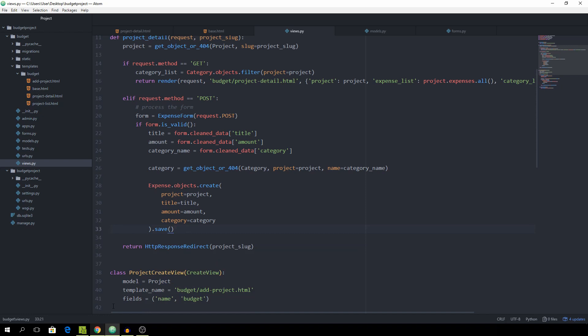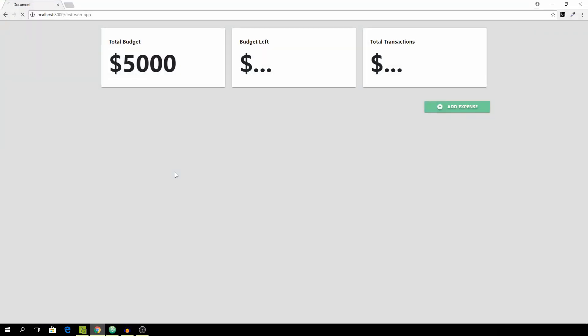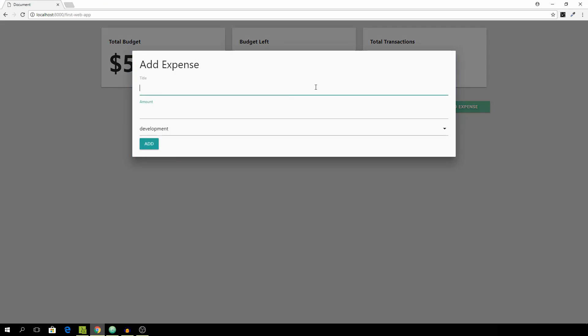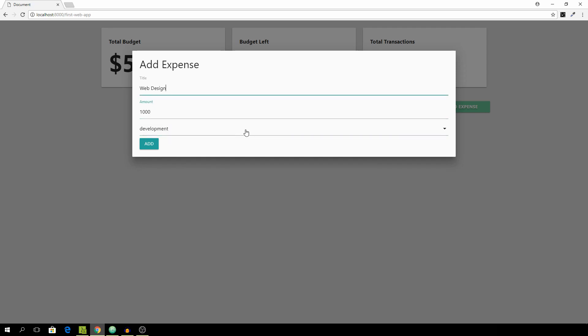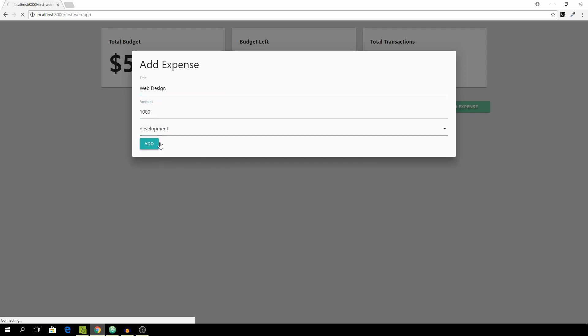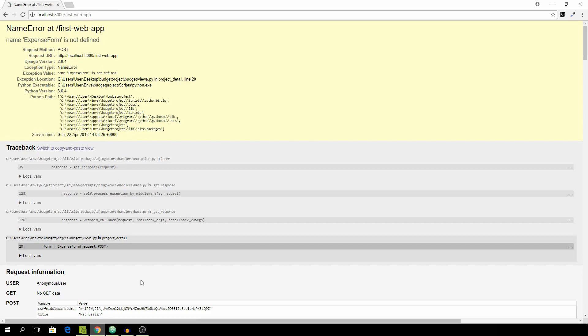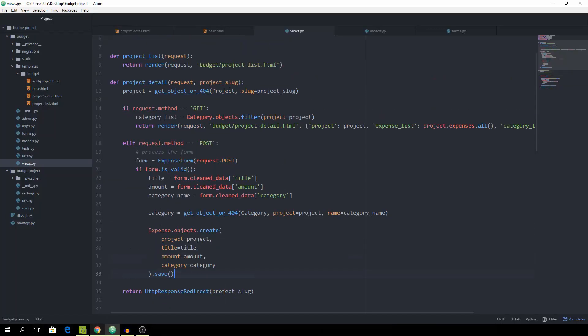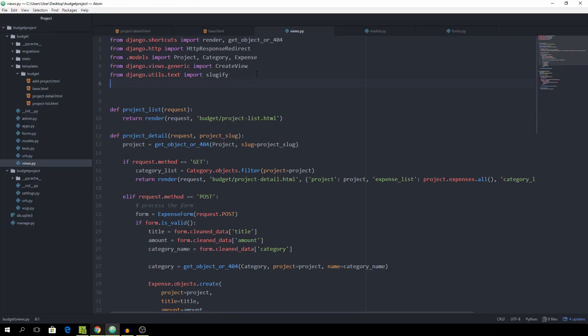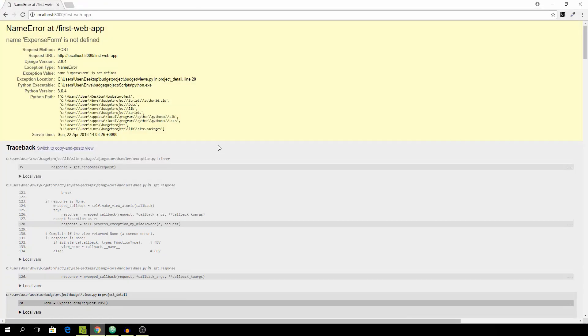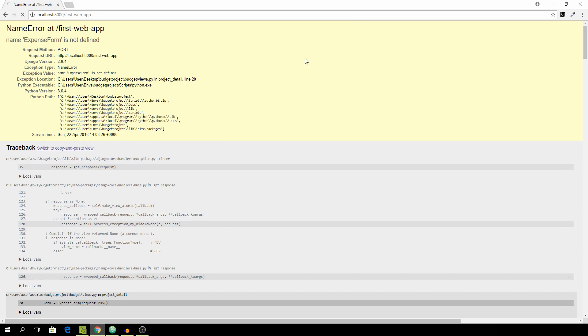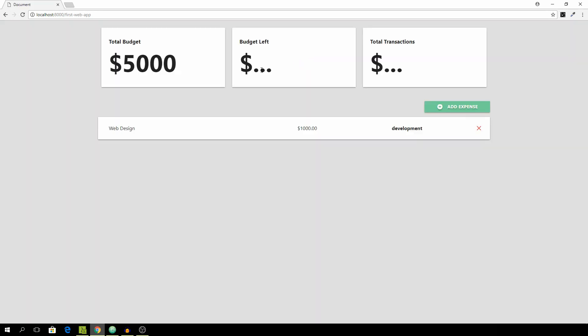So this should work now. And let's see if it does. Just reload. And add expense. Title. Web. Design. And click add. Name expense form is not defined. Of course it isn't because we have to import it. So from.forms import expense form. Let's hit control R.